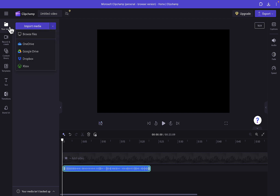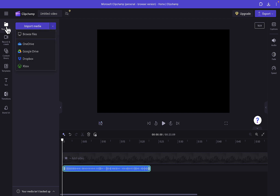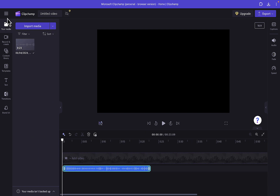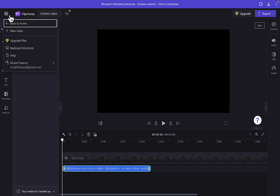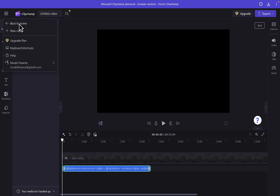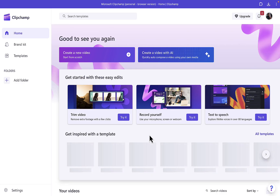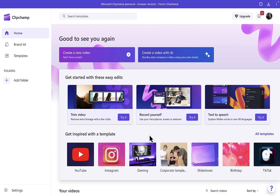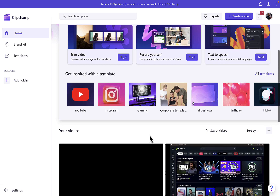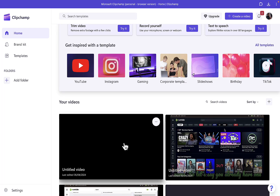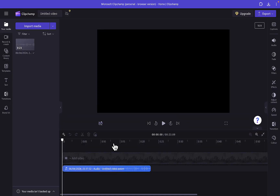I mentioned in some of my other Clipchamp videos that Clipchamp is running some crashes or features that sometimes might not be working. You have to reload the page, or close and reopen Clipchamp before the issue can be solved. In some of my videos I was unable to import new files or media.